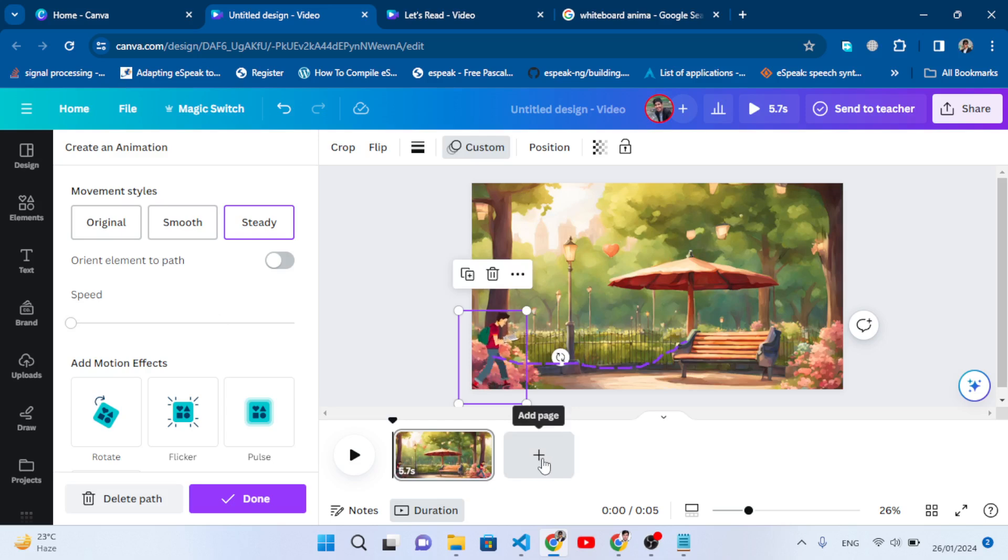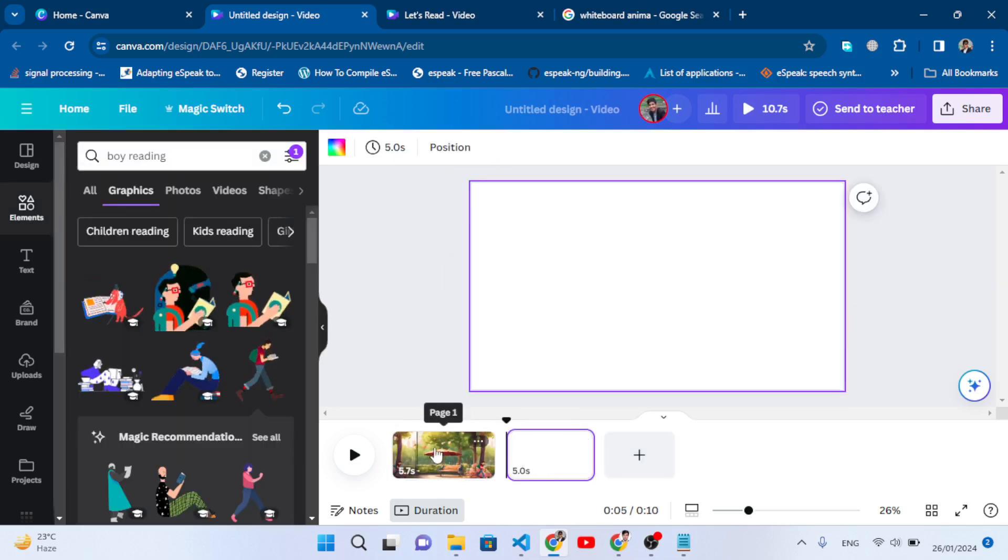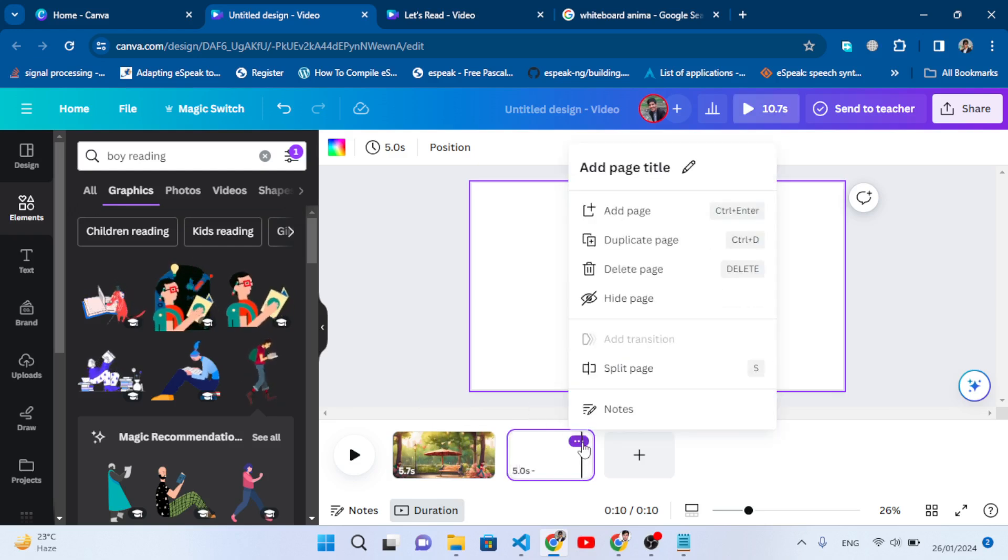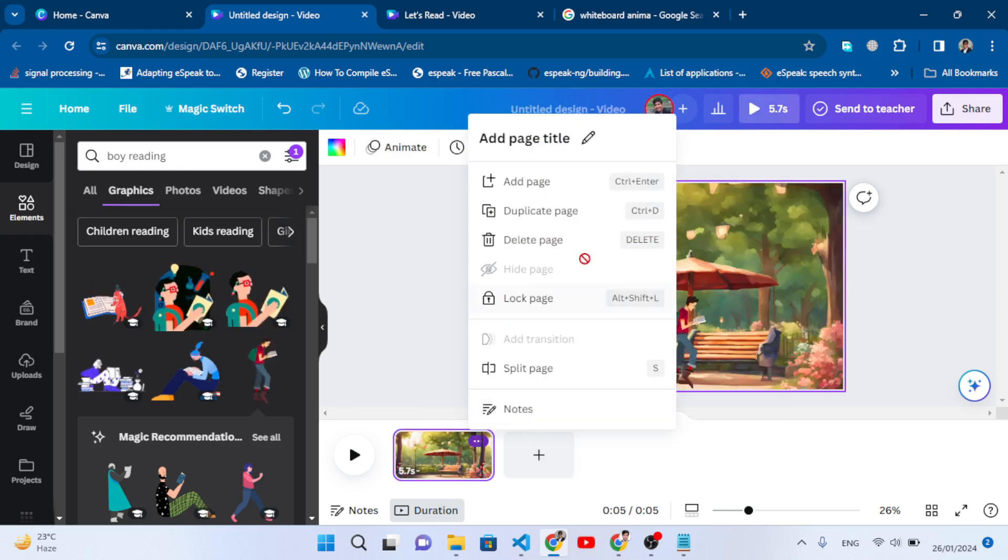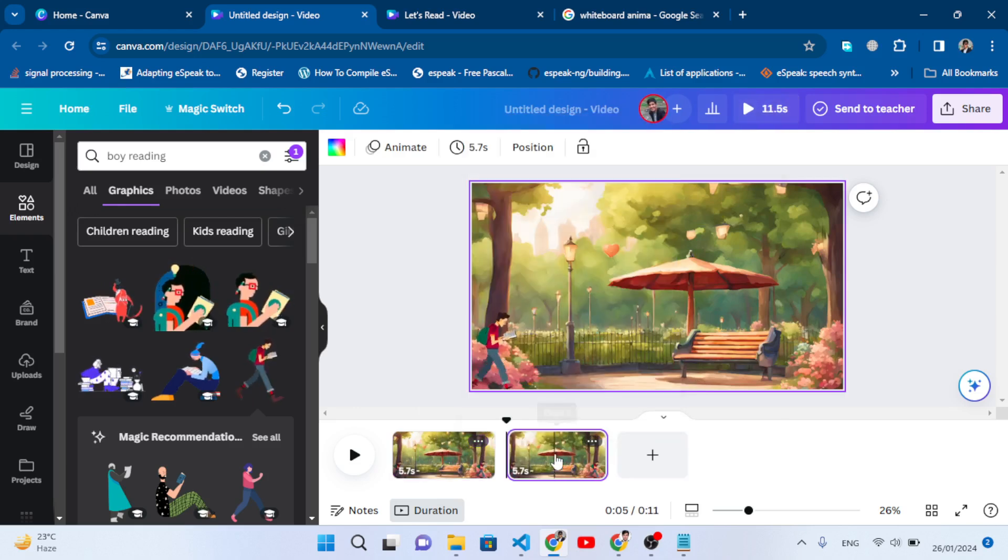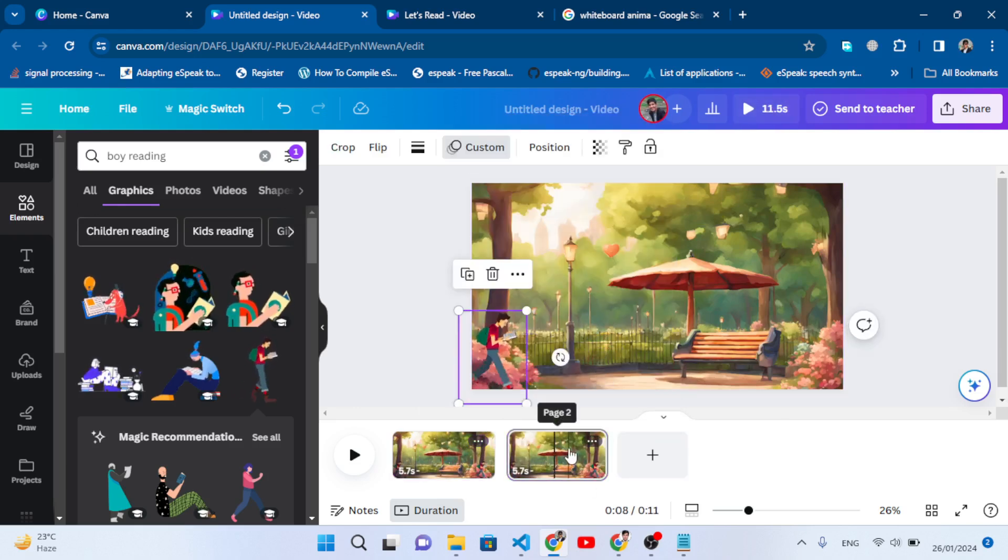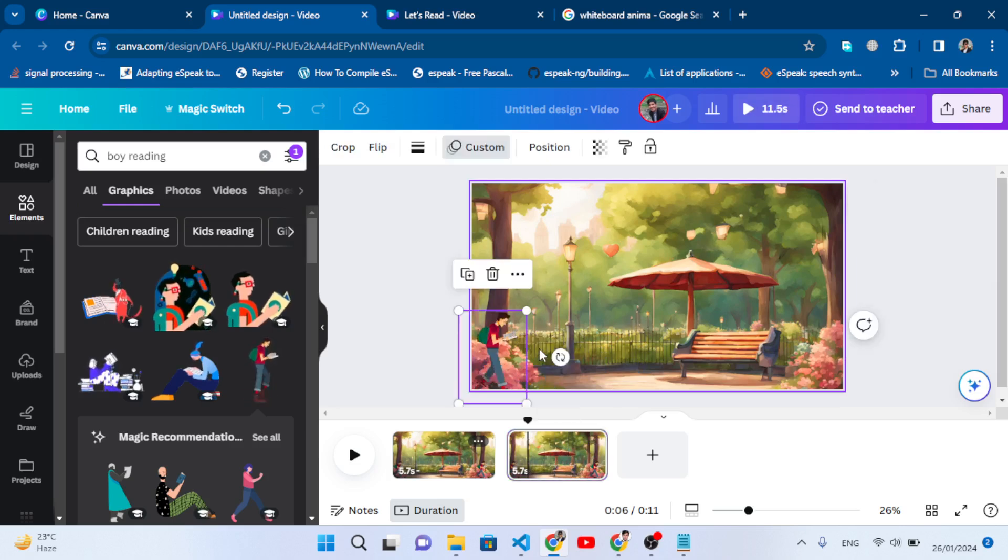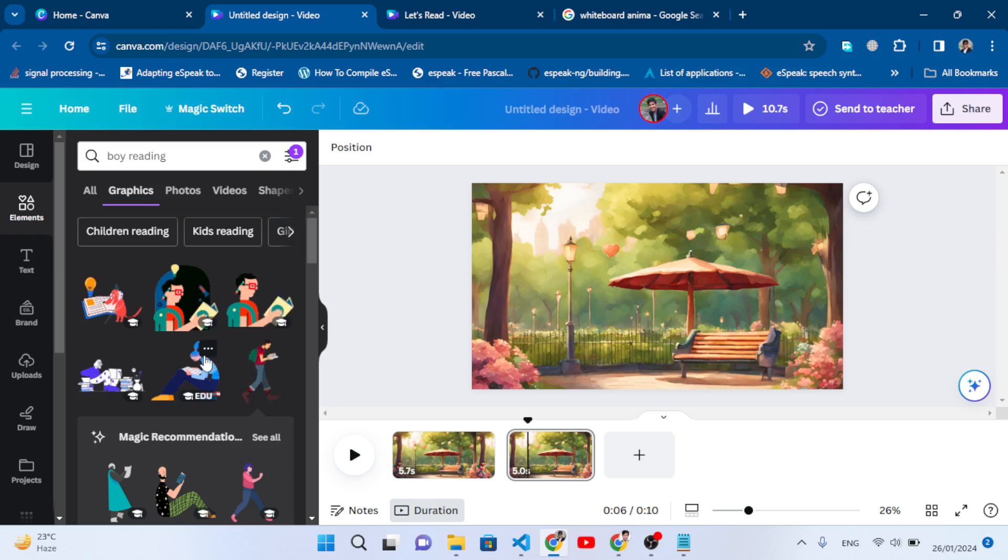Now let's check another page. Select this plus sign. What we will do - let's delete the page and take a copy from this. Duplicate the page and remove this character. After removing the character, we will add another character.